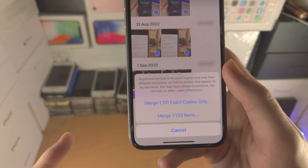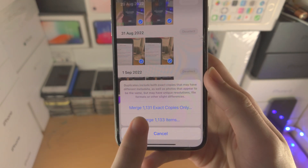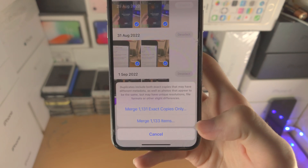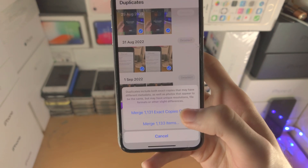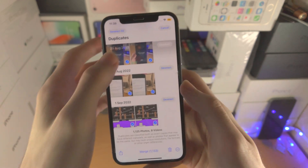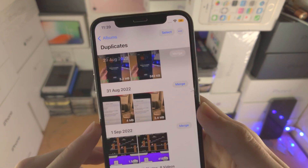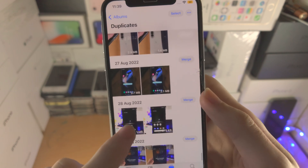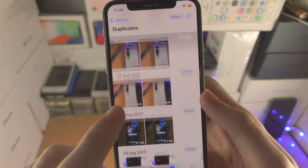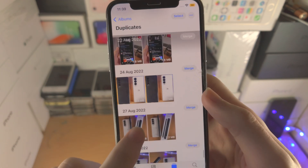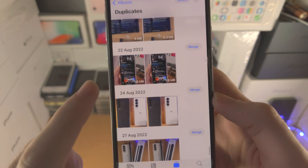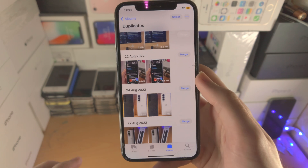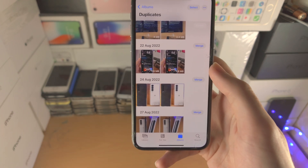So you have two options: merge the amount of photos, or exact copies only, which will merge the items. Exact copies are images which are literally the exact same. To check that, you can check the file size. If the file size for the image is the exact same — you can see 1.6 megabyte and 1.6 megabyte — it's going to merge those two exact images together.